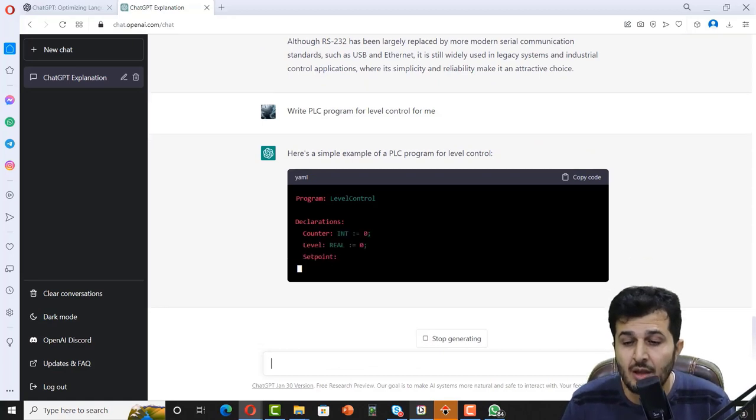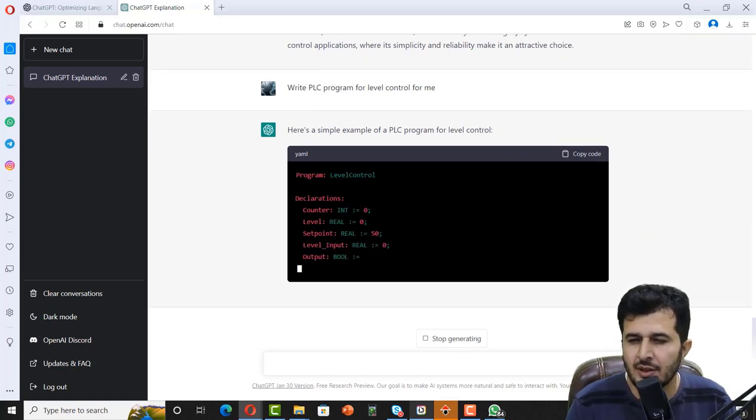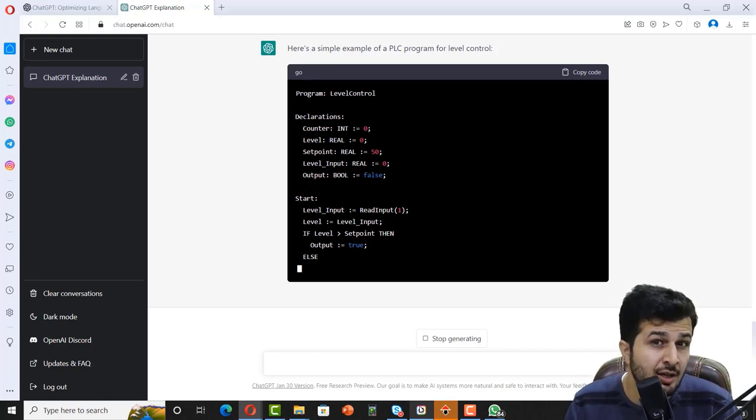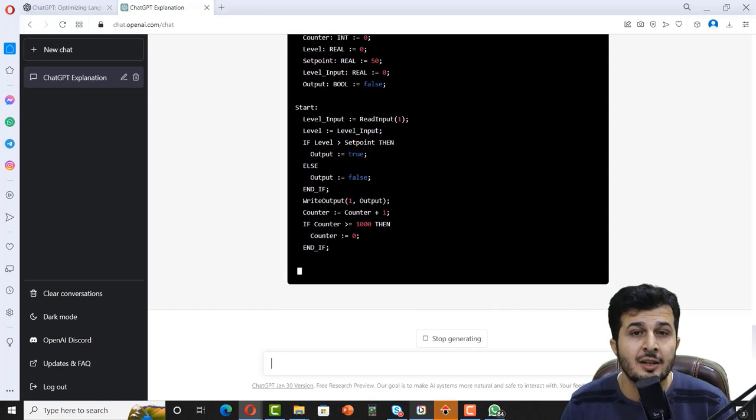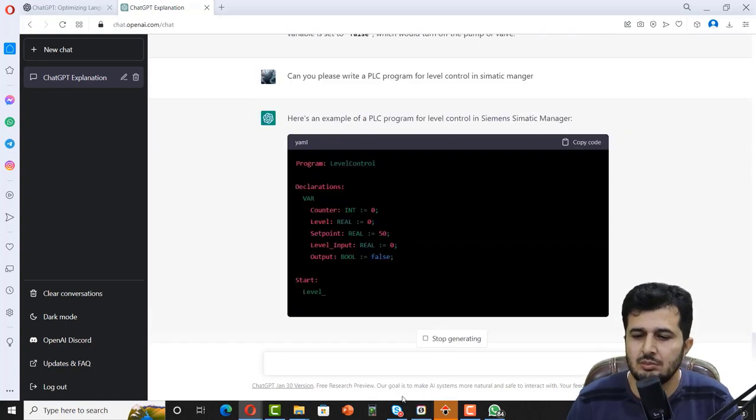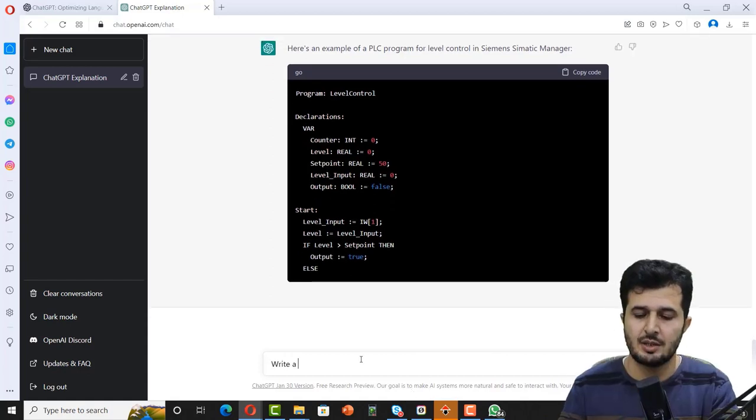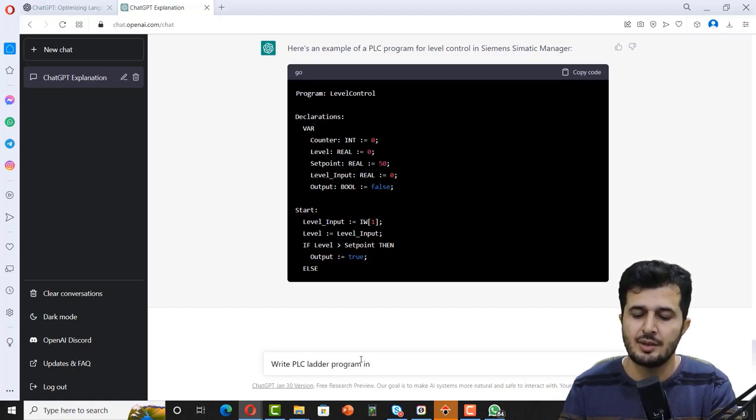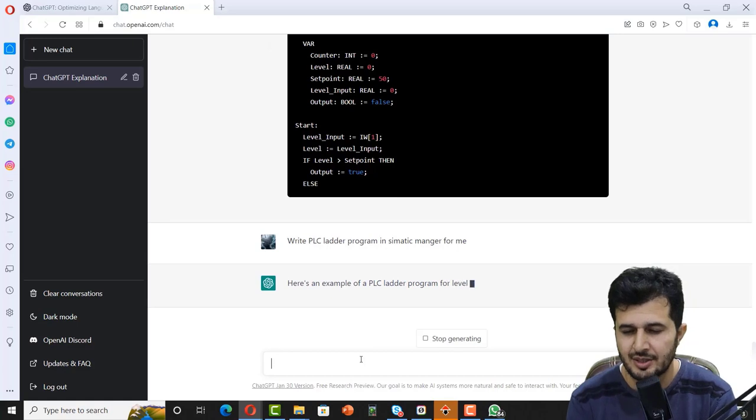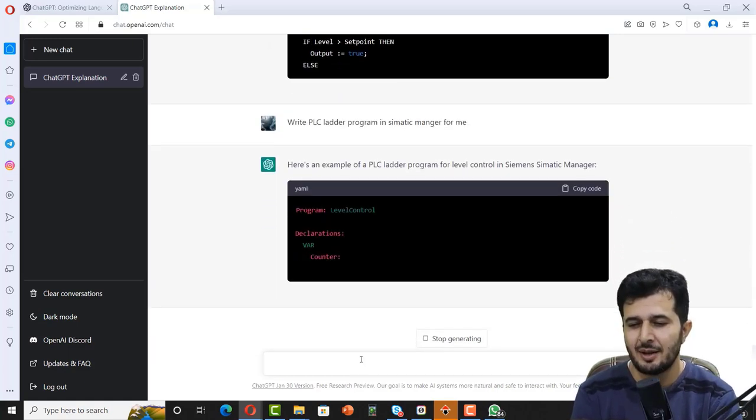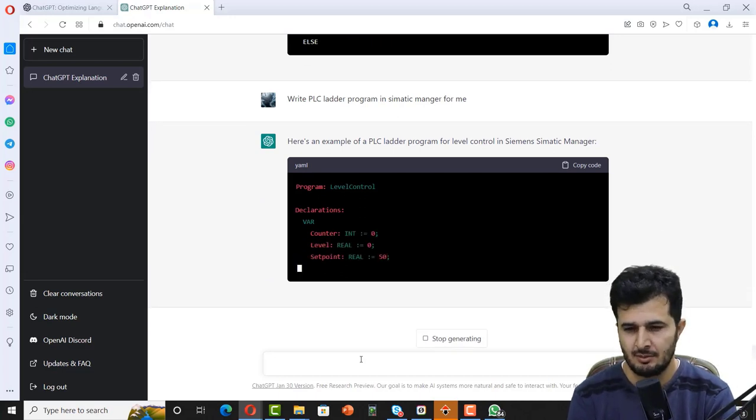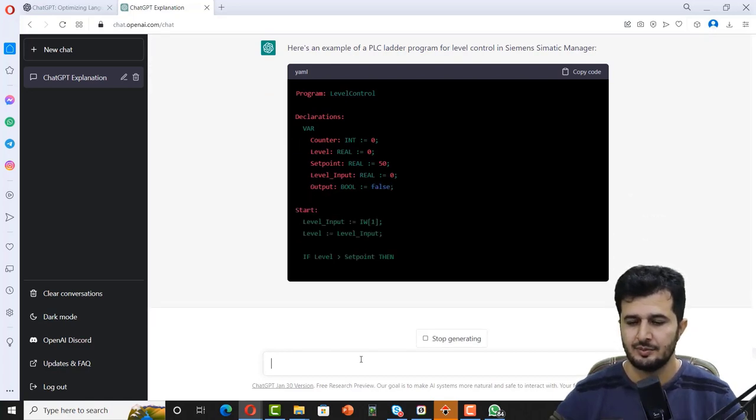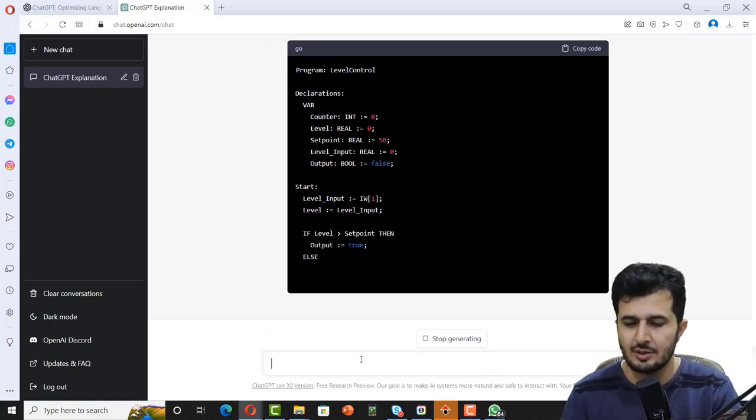Let's see what is the answer for that. Answer so far so good. It is actually giving us a level control program with inputs and outputs. But it is not giving us a ladder program, not FBD. Right now you can see it is giving us a generic program, not specific to any brand. I think I have to ask for ladder program. Probably write a PLC ladder program in Simatic Manager for me.